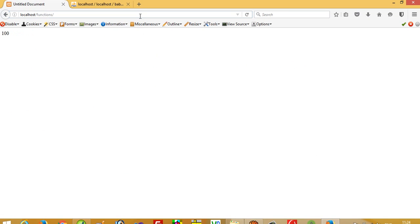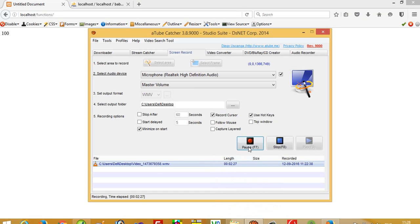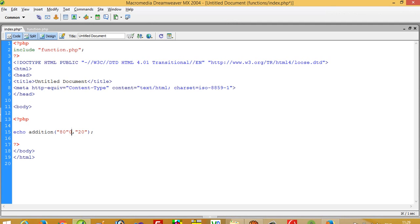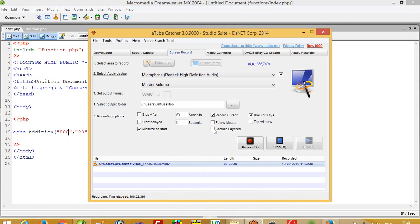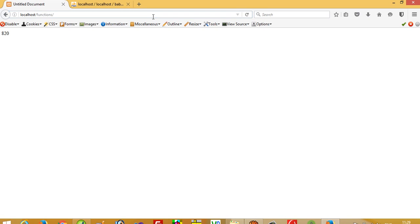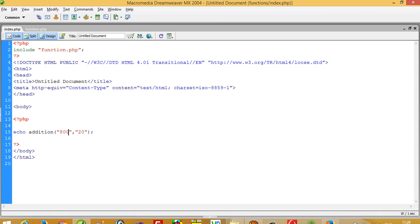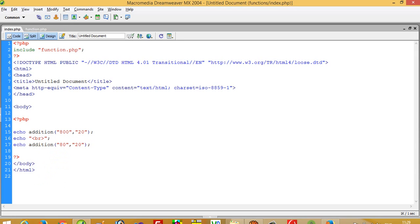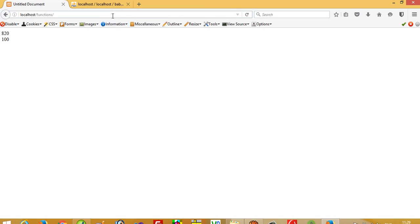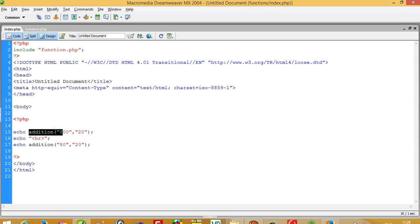You can see here I get the output 100. Now I am going to pass 800 and 20 — you can see here we get output 820. So you can see I just call the function; I don't have to write plus or minus operations manually. Again I call this function and pass 80 and 20, and I get the output 100. So I can reuse this function again and again — that is the advantage.